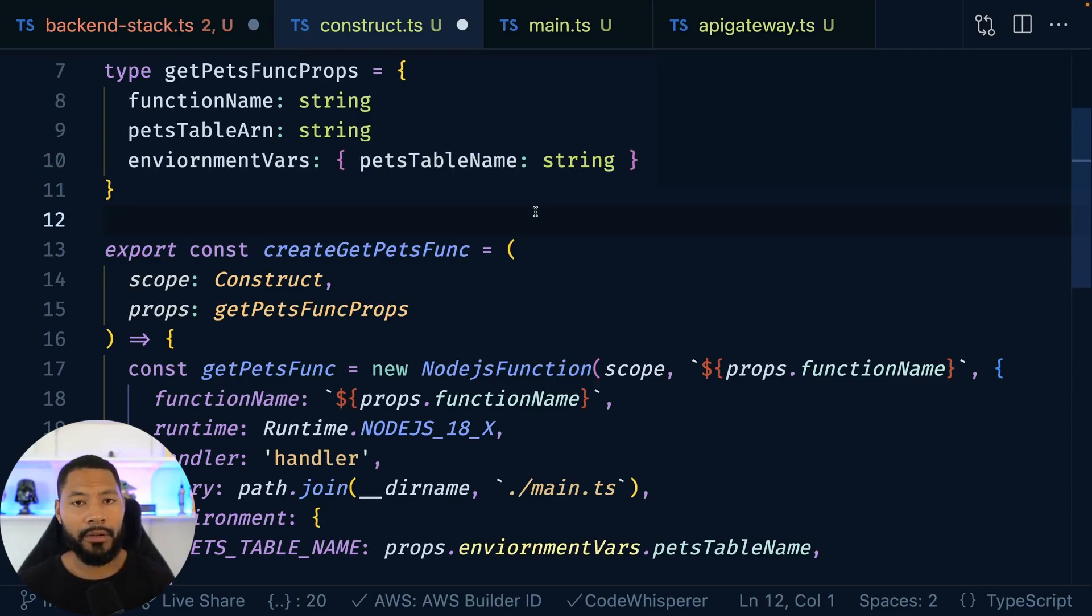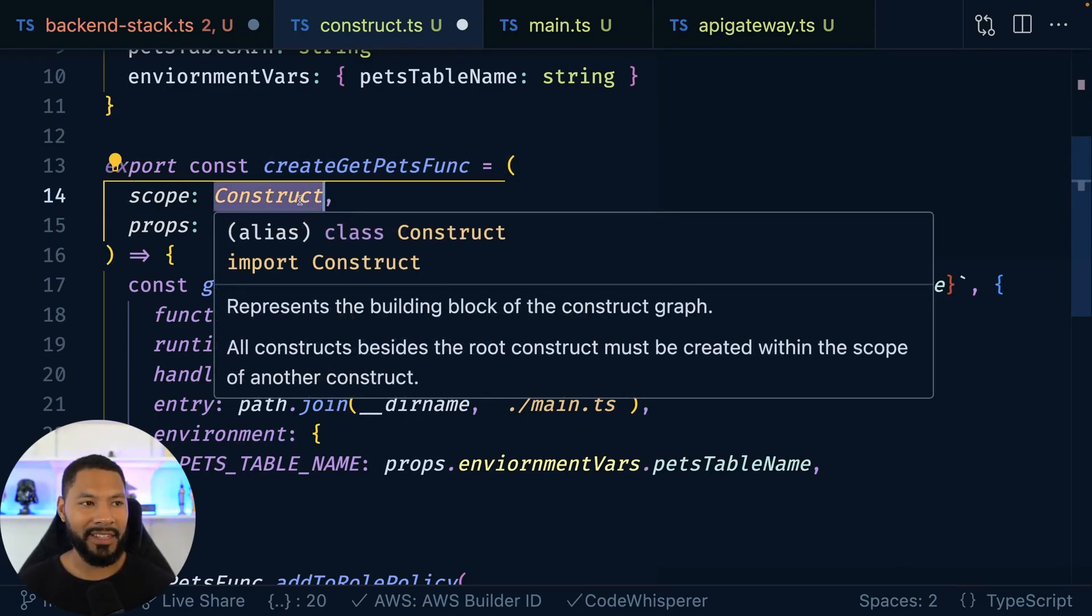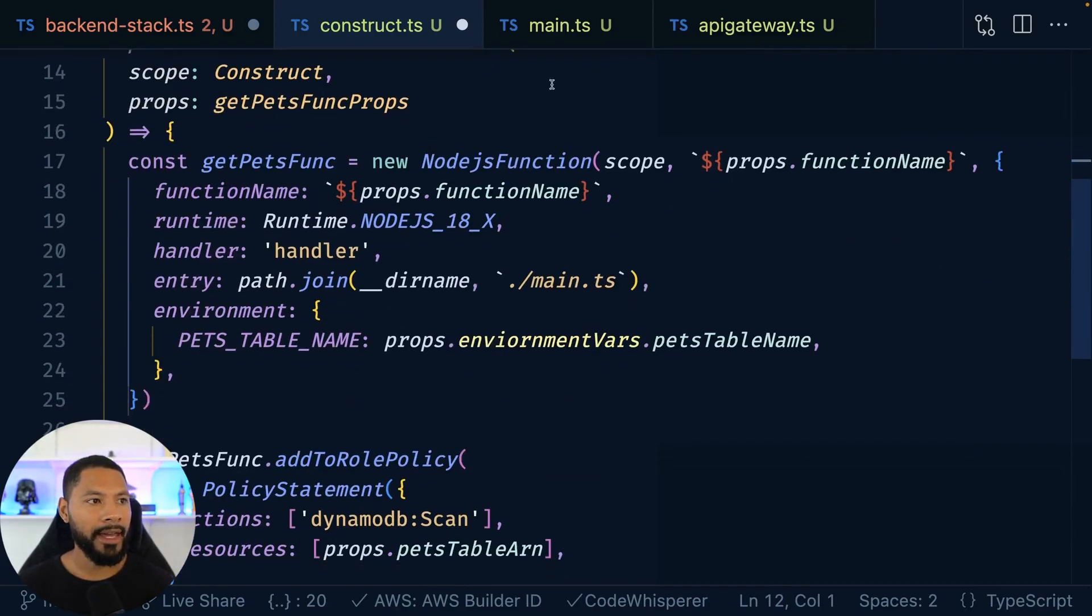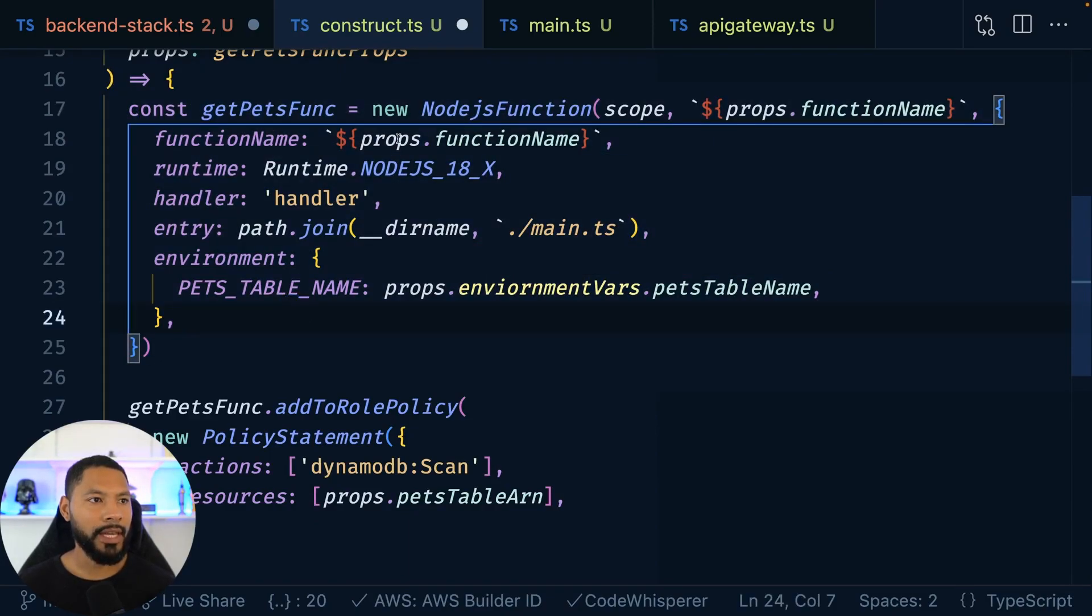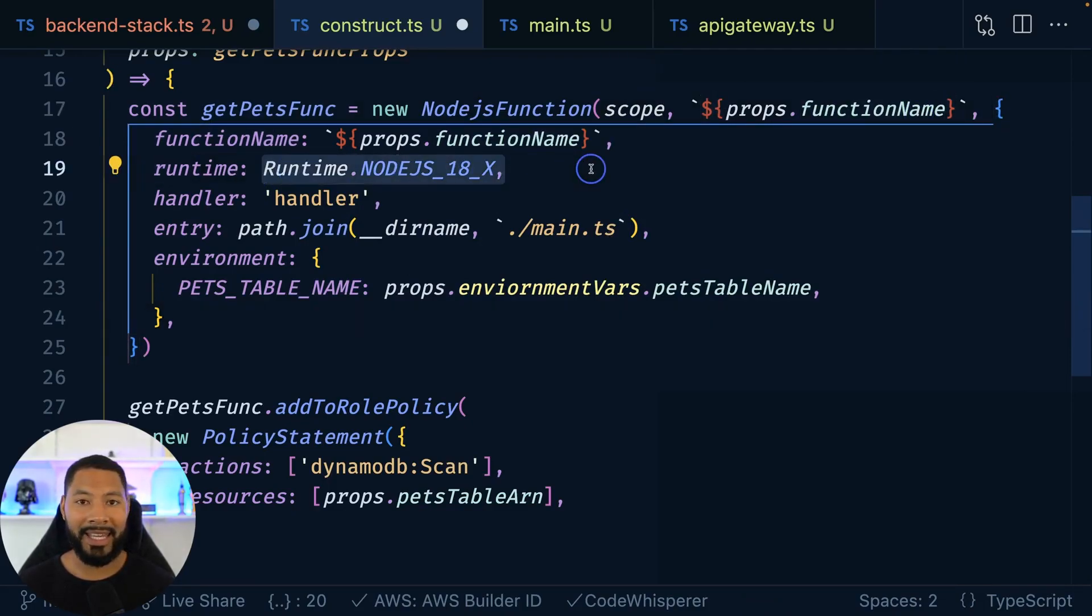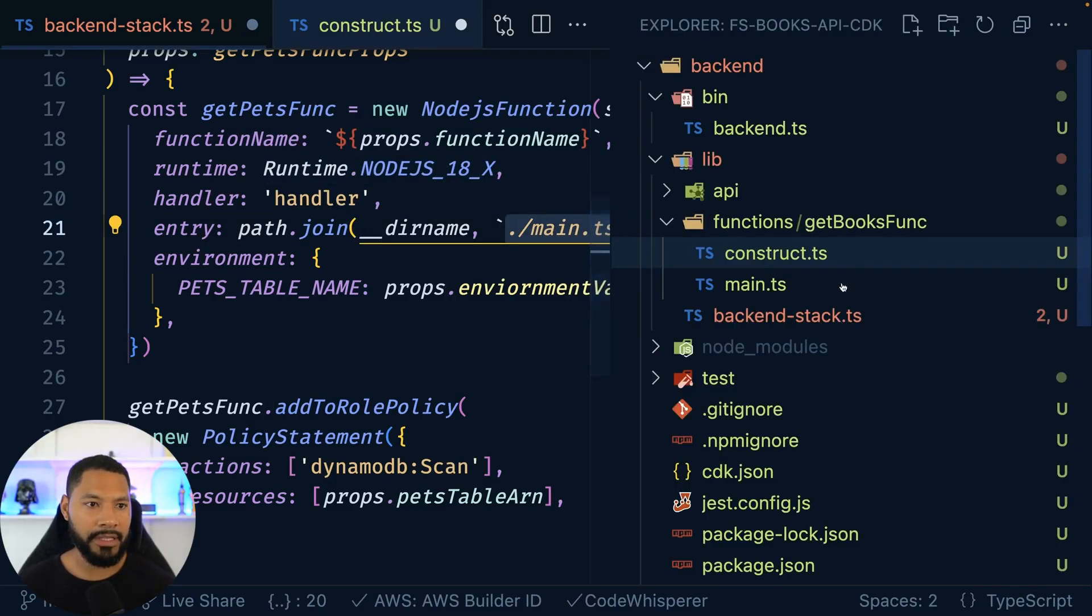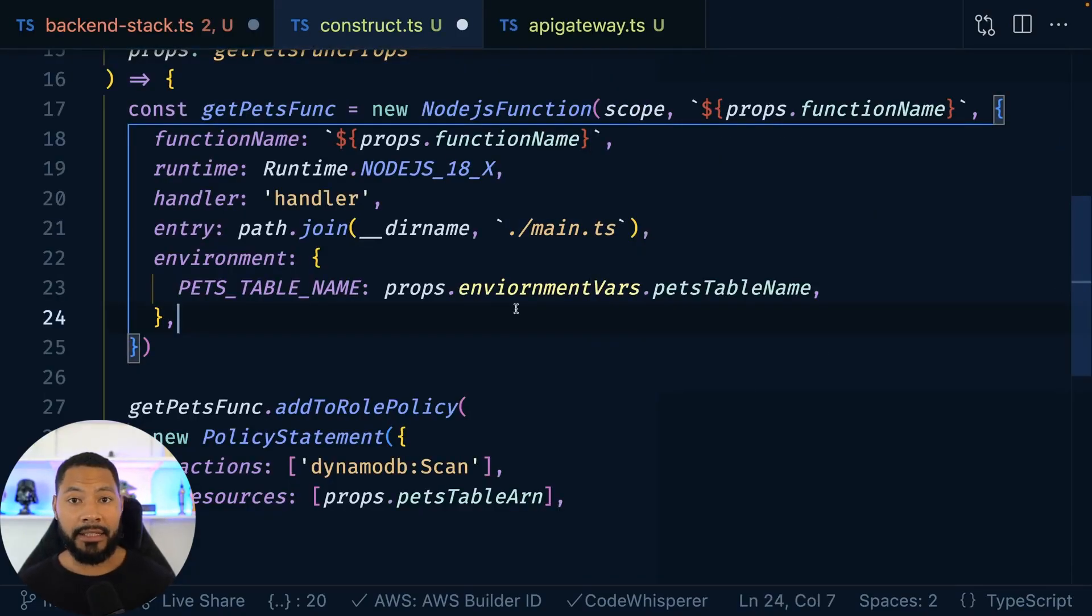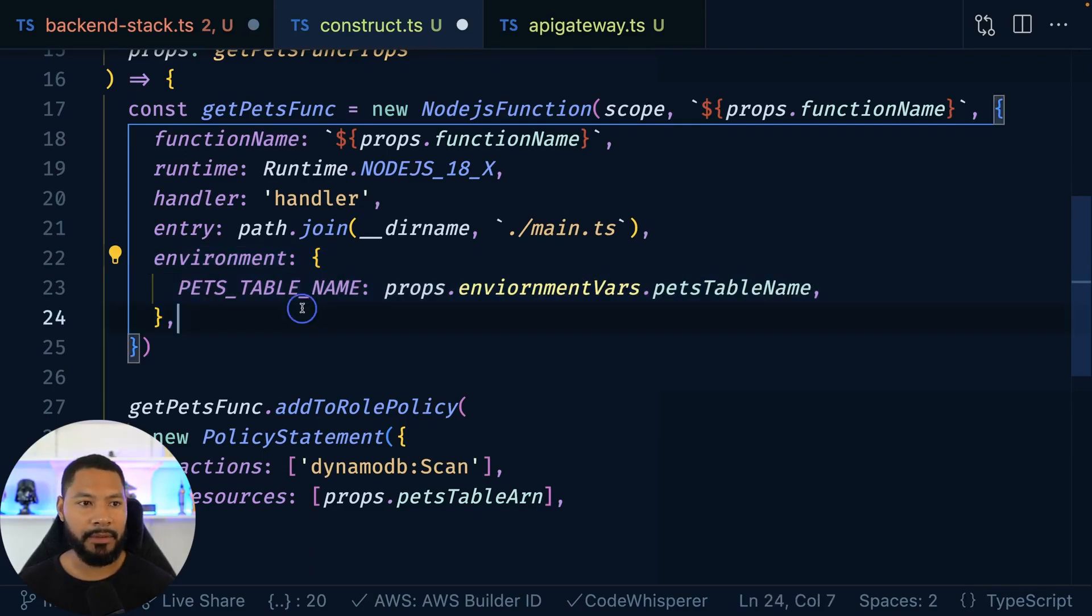Going down a little bit, we're going to use that same methodology where we have a function that is called create get pets function. It's going to take in a construct, same as that this that we pass in on our API gateway, has the props. And then really the core of it is that when it comes to creating this function, we have the node.js function right here. We have the function name being passed in as props. We are using node 18. And then we have, hey, what is the file called? Main.ts. So we are going to be using TypeScript inside of this file here. And then the Lambda needs to know, hey, where is the DynamoDB table that I'm going to be accessing? What is its name? So I can pass in as an environment variable to this Lambda function the actual name itself.